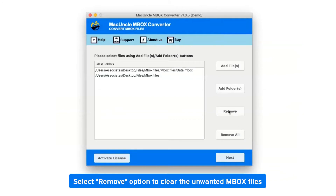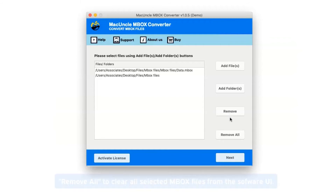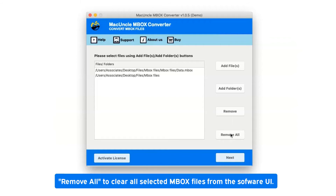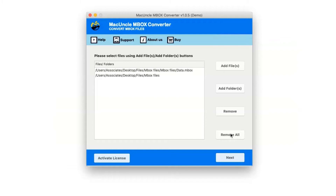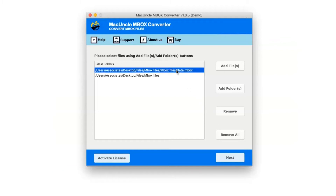Select the Remove option to clear unwanted MBOX files. Remove All will clear all selected MBOX files from the software UI. If you have selected an MBOX file which you do not want to convert, you can click on the Remove option.